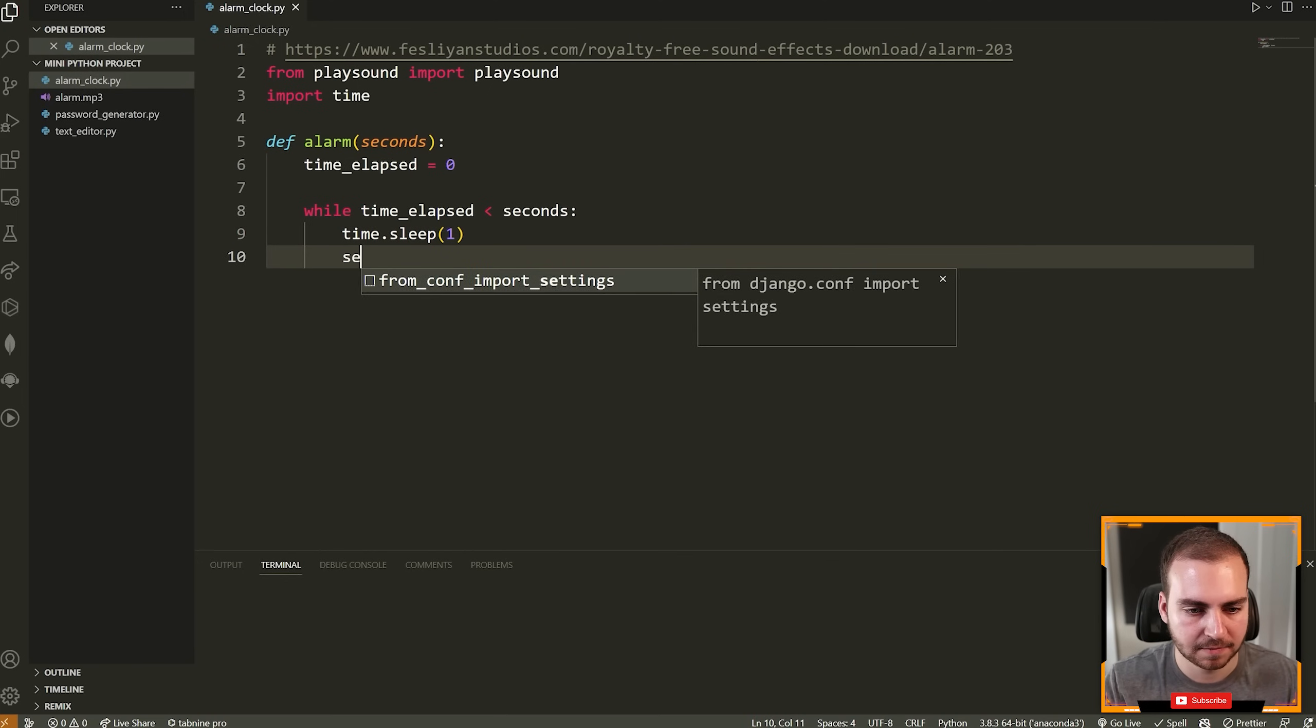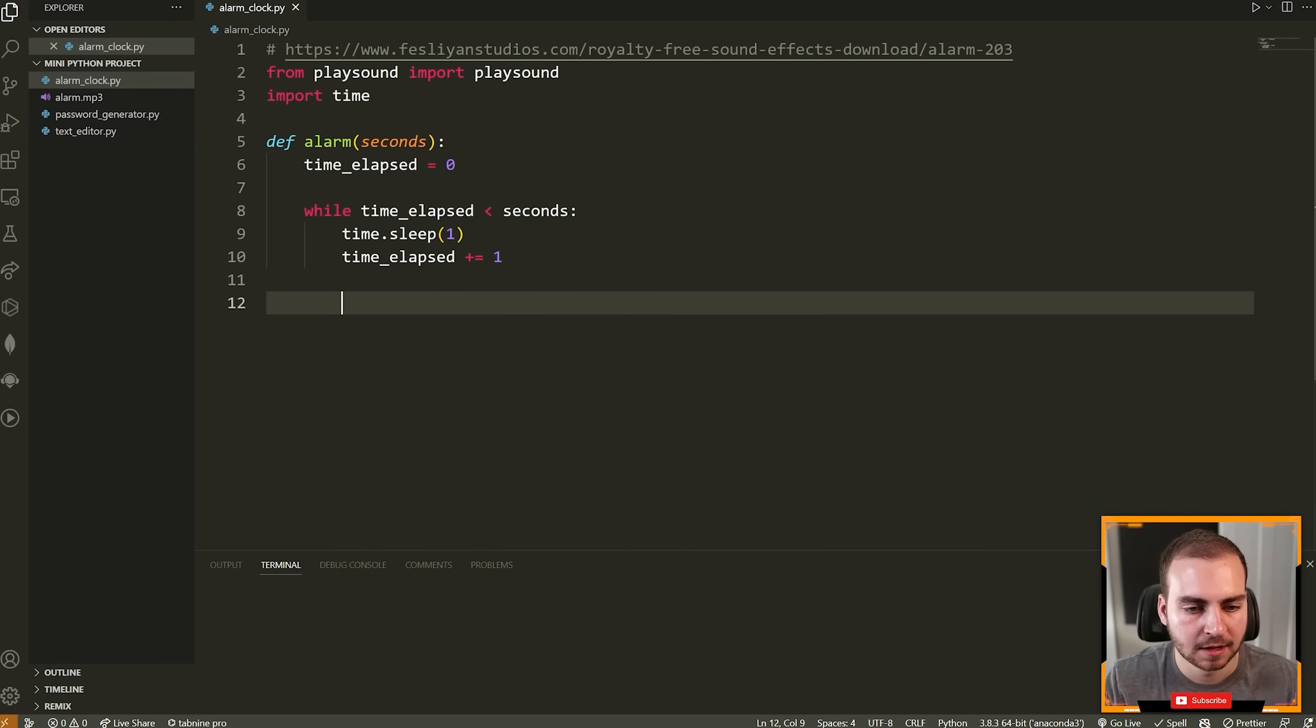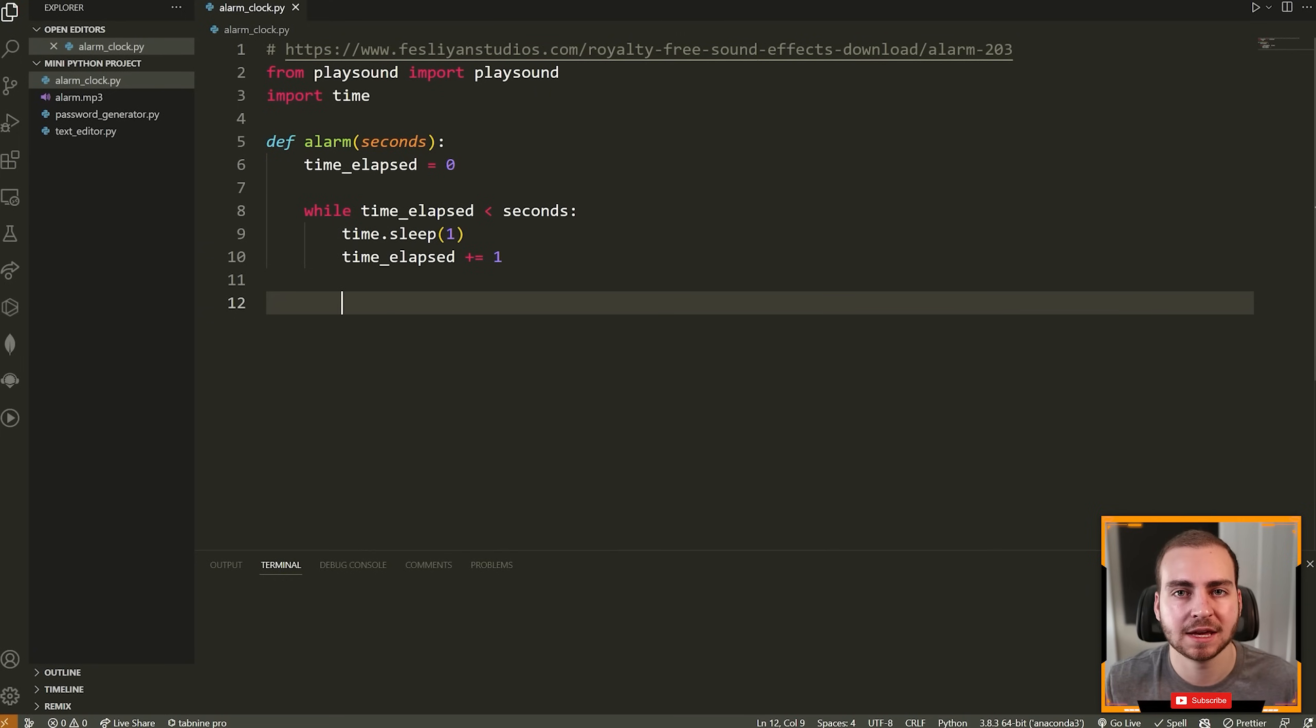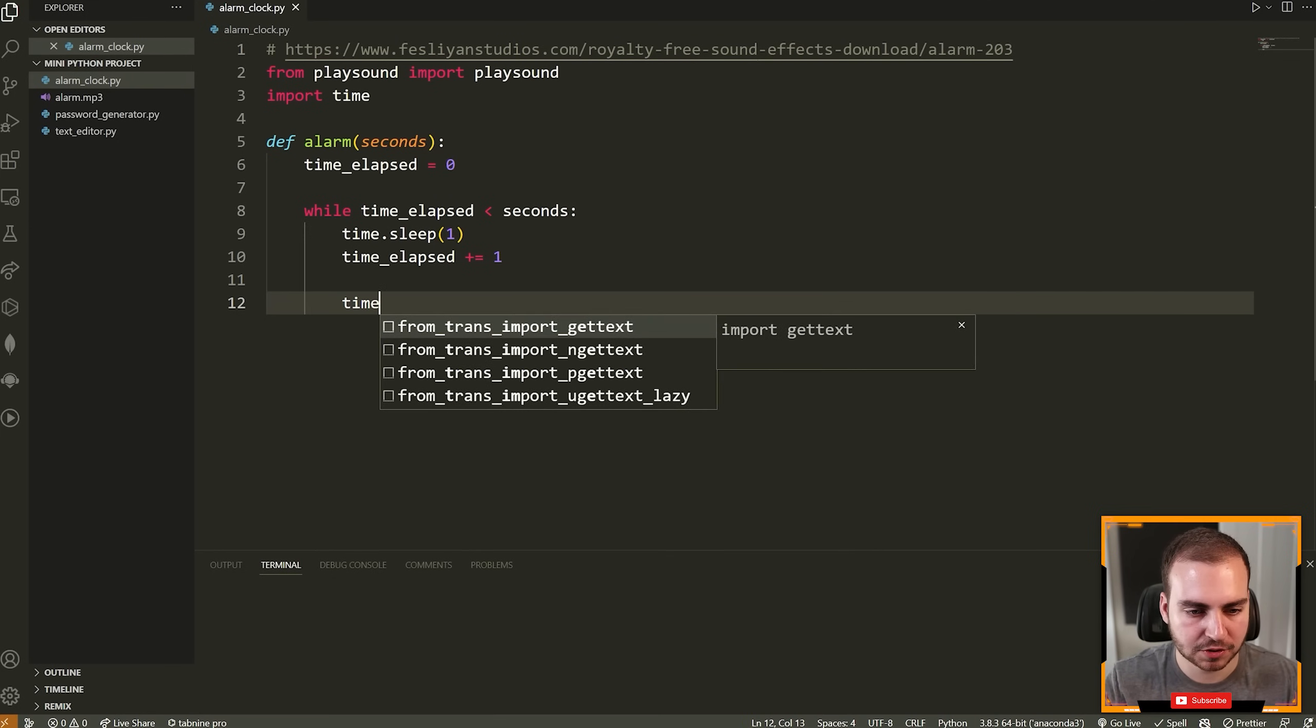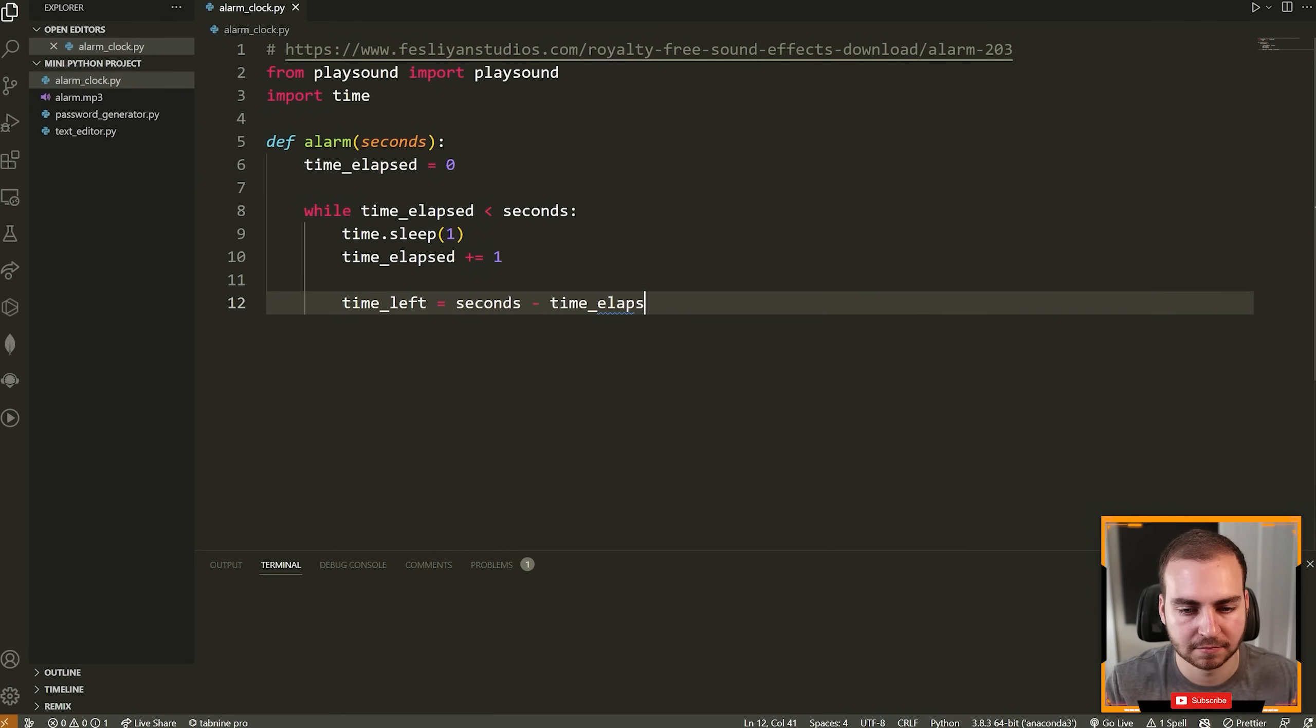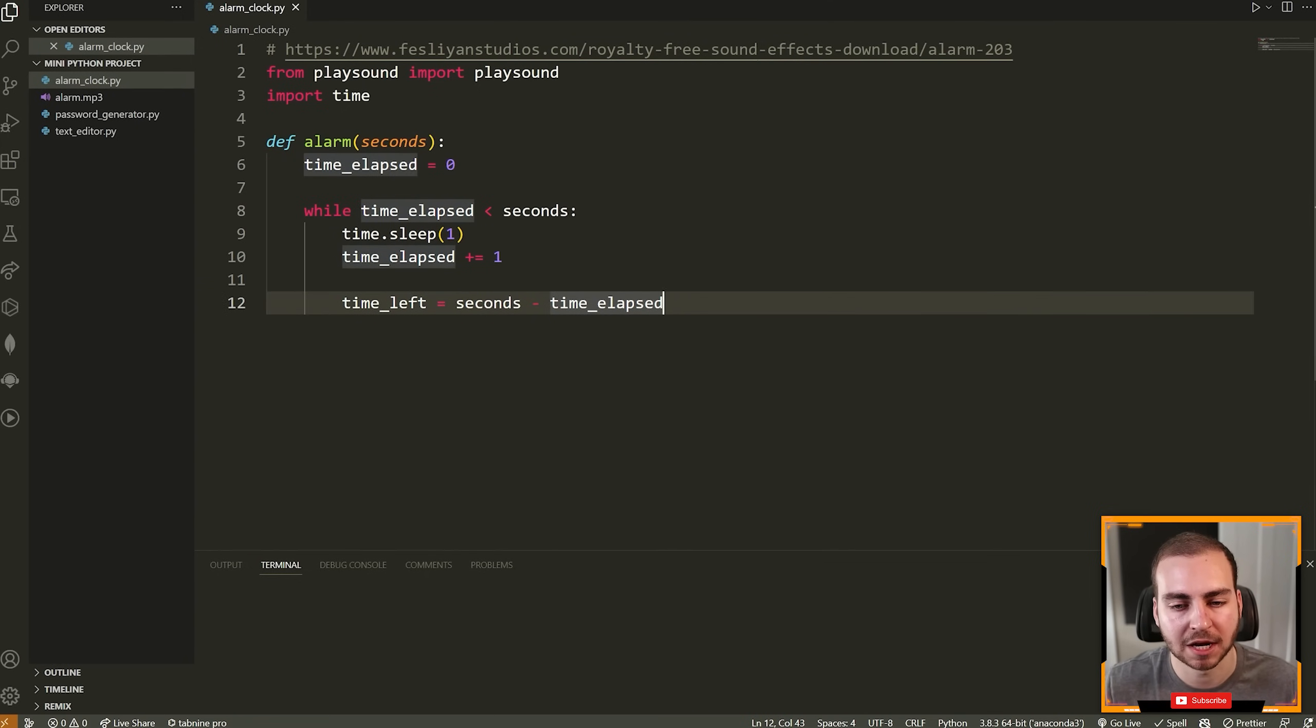Next, we're going to say time_elapsed plus equals one. And now we want to figure out how many minutes are remaining and how many seconds are remaining, and then print that out to the screen. So you can do this in whatever kind of format or order that you want. But in my case, I'm just going to take the number of seconds, I'm going to figure out how many minutes are in that and how many seconds are in that, and then print that out. If you want to do hours, weeks, days, months, et cetera, feel free to go ham and do that. In my case, I'm just going to do minutes and seconds.